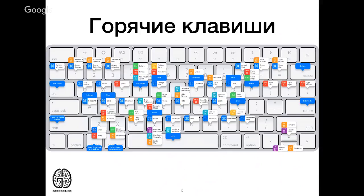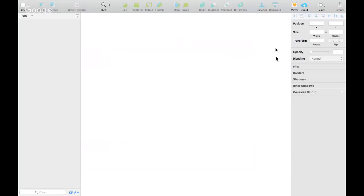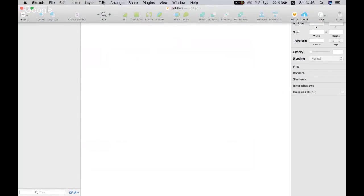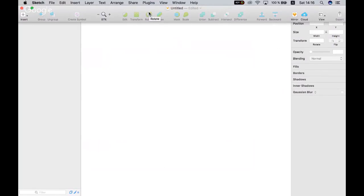В Sketch мы работаем только с векторами, поэтому нет необходимости беспокоиться о пикселях на дюйм и дополнительном весе. Из-за этого панель инструментов довольно простая. Когда я первый раз зашла посмотреть на этот инструмент, я очень удивилась — по сравнению с Photoshop здесь очень мало инструментов на первый взгляд. Но по факту потом выясняется, что они все необходимы и больше не нужно — если нужно что-то ещё, устанавливаете плагины.